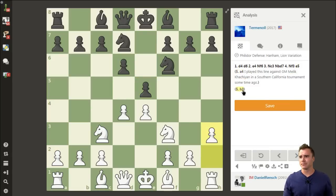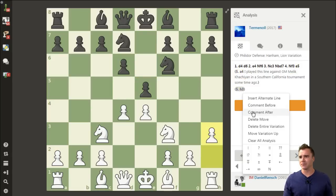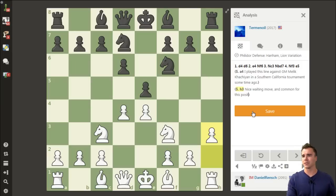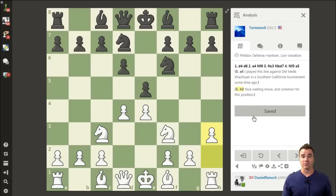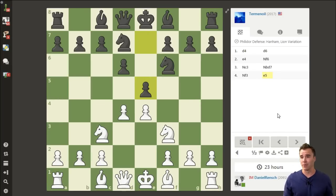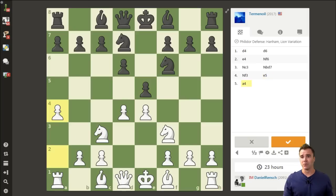Maybe H3 is a nice flexible waiting move, and common for this position. Right now in the opening, I'm just making notes about how I might want to play the position, but in a more complicated scenario, perhaps I'm analyzing critical variations to save for myself, making sure I don't forget those ideas later on.